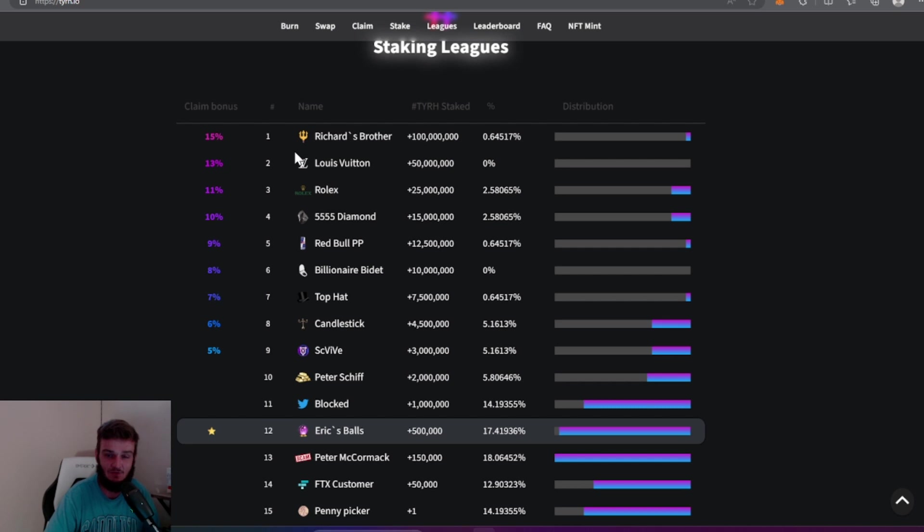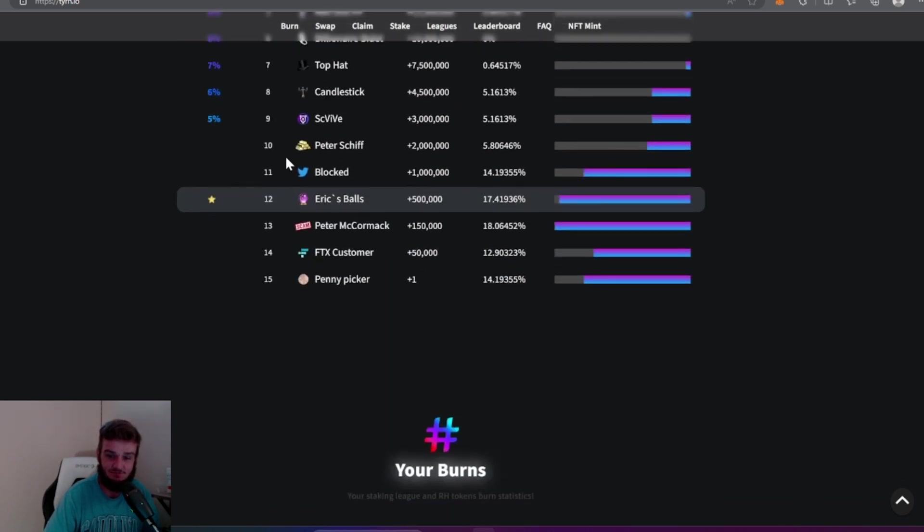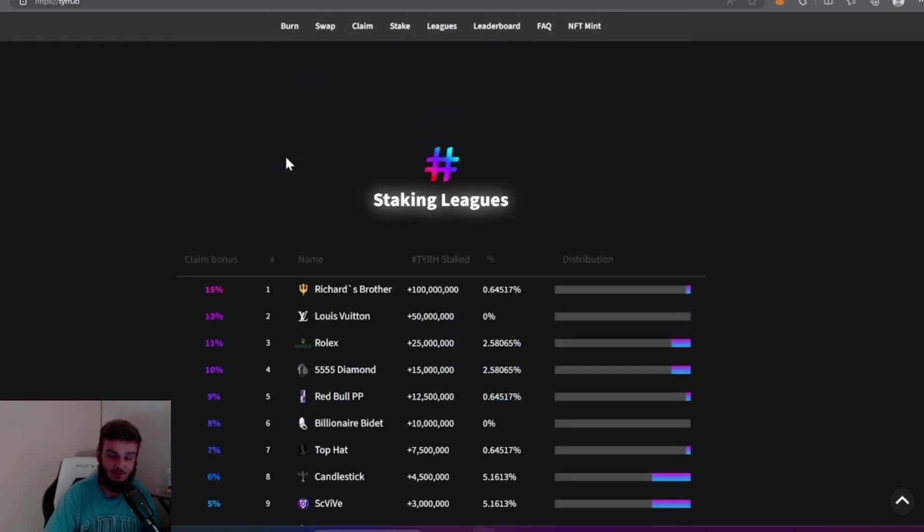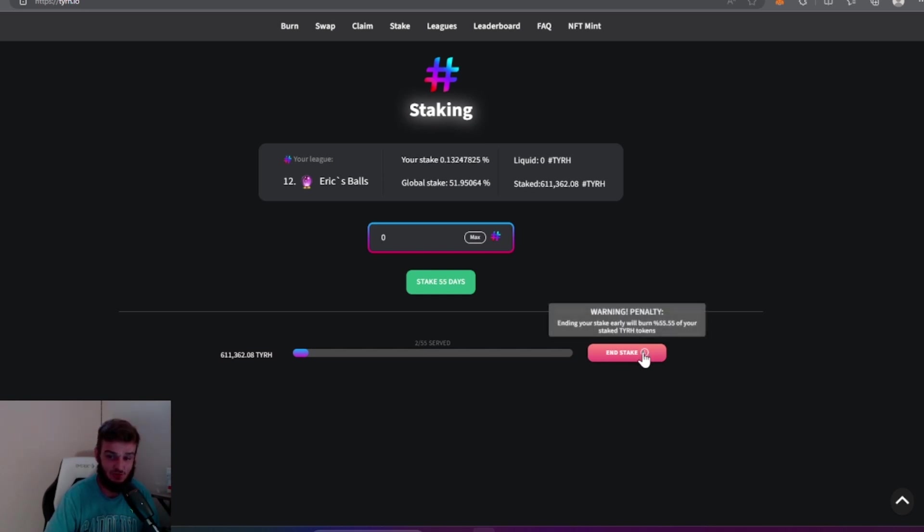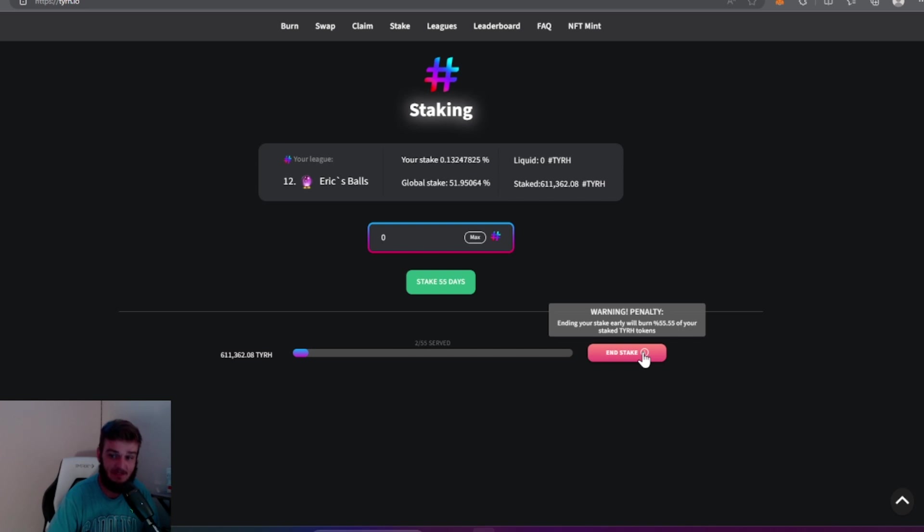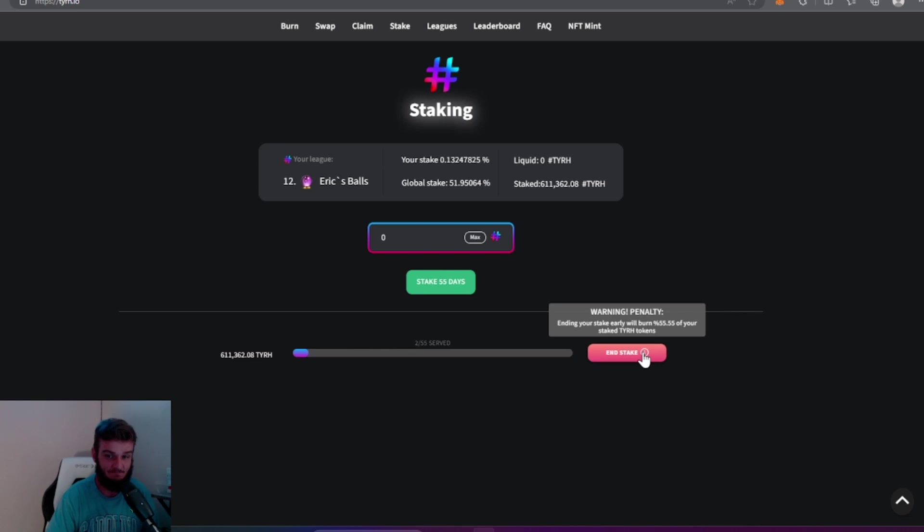One thing I do want to add, people were asking, so if you do stake your token and you unstake for any reason, you can see this little warning right here. There will be a 55.55% penalty. It's going to burn 55% of the coins that you have staked if you unstake early.